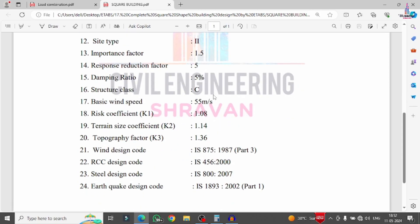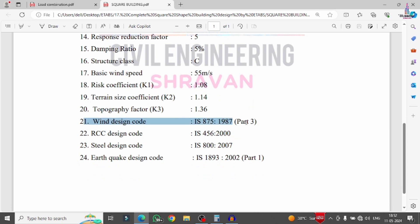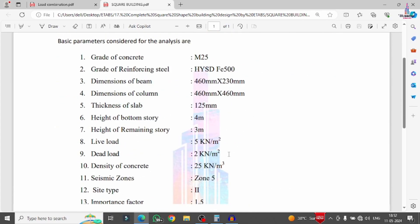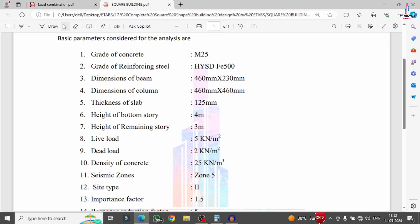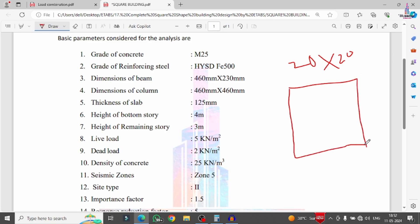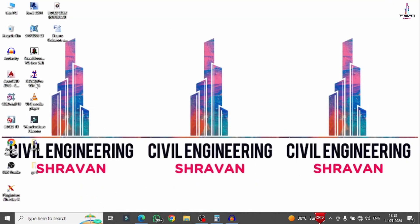Damping ratio is 5%, structure class is C, basic wind speed is 55 m/s, risk coefficient factor K1 is 1.08, terrain factor K2 is 1.14, topography factor K3 is 1.36. Design codes used are: wind - IS 875, RCC - IS 456, steel - IS 800, earthquake - IS 1893. The building is a 20×20 m square shape with 5 bays in each direction (horizontal and vertical) for a five-storey building.